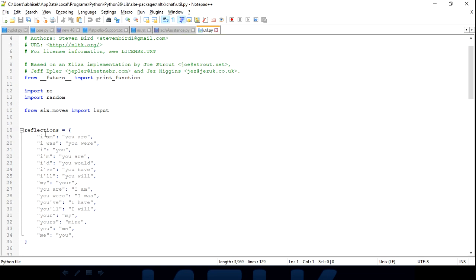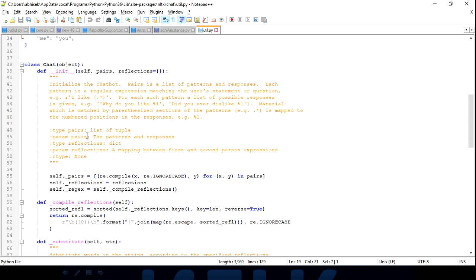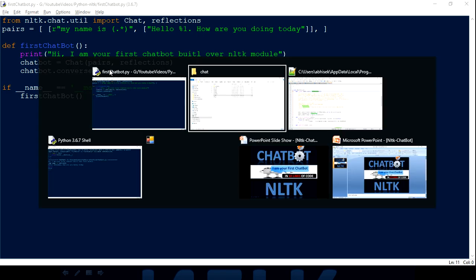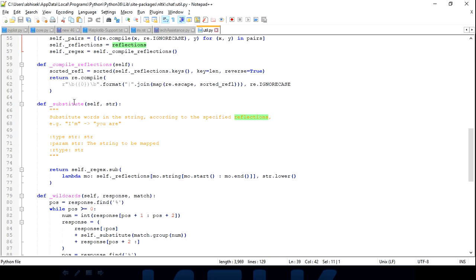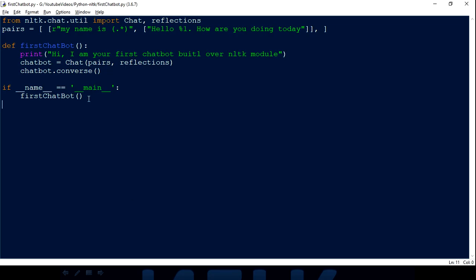In that util file you'll find the 'reflections' dictionary — it maps input pronouns to output pronouns, for example 'i am' to 'you are'. The Chat class constructor takes two parameters: 'pairs' and 'reflections', which is why we passed both. There's also a 'converse' method, which is what we were calling. You can see how the input is handled internally in that source code.